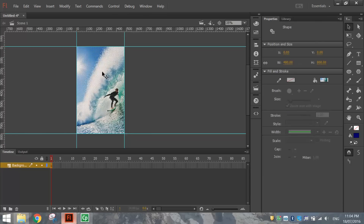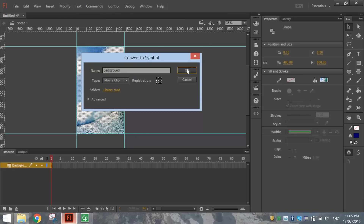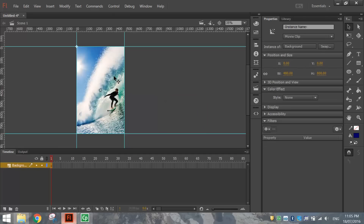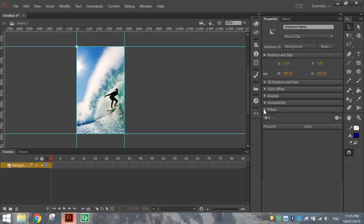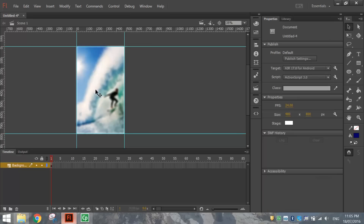Once your background looks good, click on it, go to Modify and Convert to Symbol. Give it a name like 'background' — you can choose Movie Clip or Graphic for its type, it doesn't really matter. Click OK. Then click on it again with the black arrow, go to the Properties panel and look at Filters. Hit the plus sign and choose the Blur filter. We're going to blur this picture out so it doesn't detract from the text we'll put over the top. About 20 pixels is what you should be aiming for.